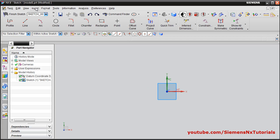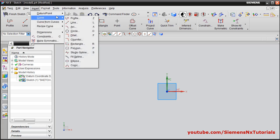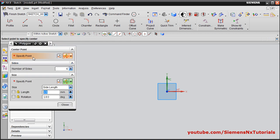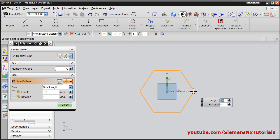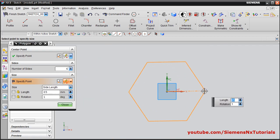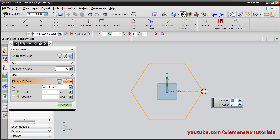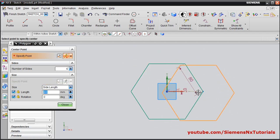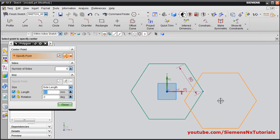Next is insert curve polygon. For polygon, specify the center point, then specify the length. The type of the polygon is side length, so this will be the length of the edge. Suppose I give it 80, enter, rotation angle is 0, enter. In this way a polygon of edge length 80 has been created.